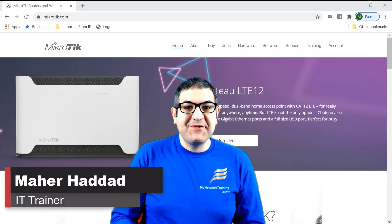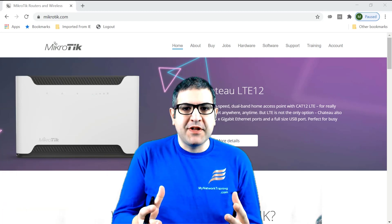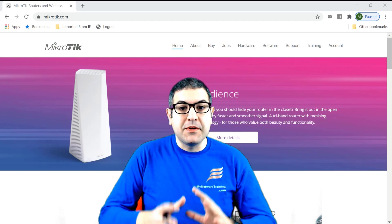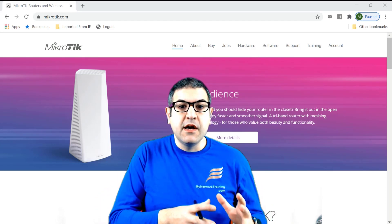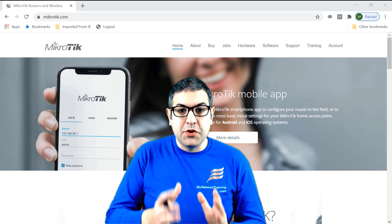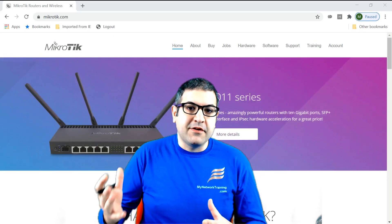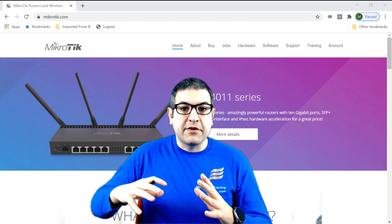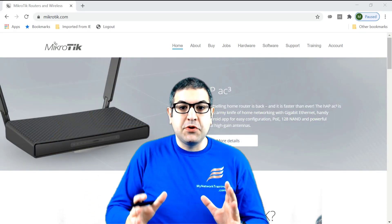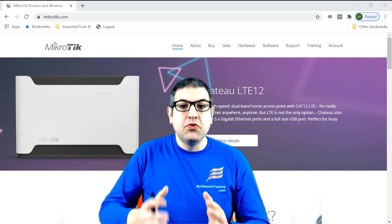Hi there, it is Mar Haddad here. We have to start speaking about how we can build up a wireless ISP using MikroTik products. MikroTik products are really good products if you want to start doing a wireless ISP. In this course I'm going to show you the basic steps - if you have internet connectivity and a couple of routers, you can start distributing internet service to your customers. I'm going to show you all the steps.